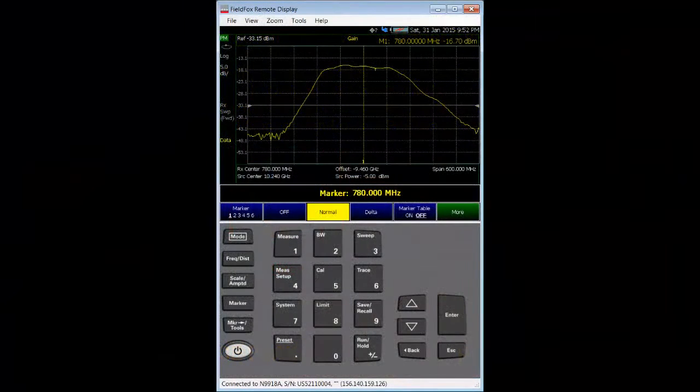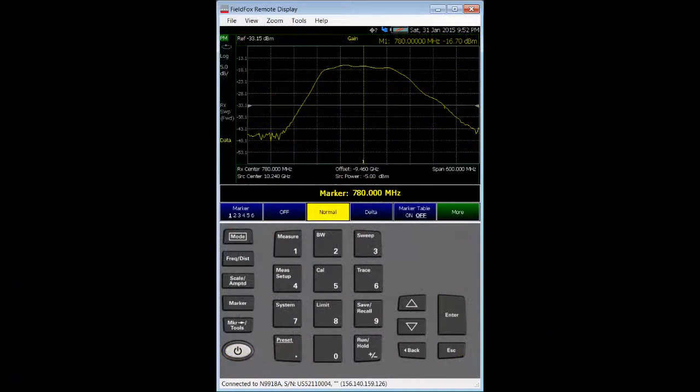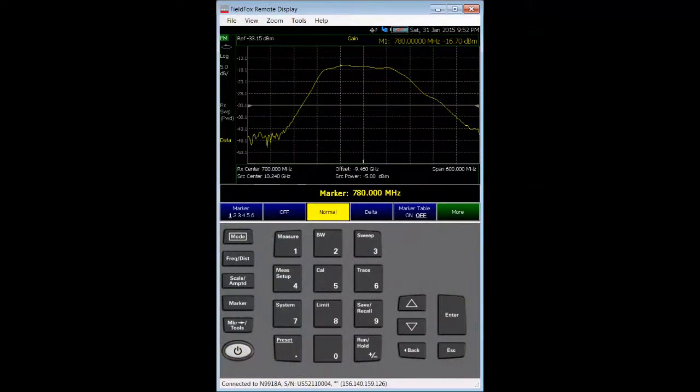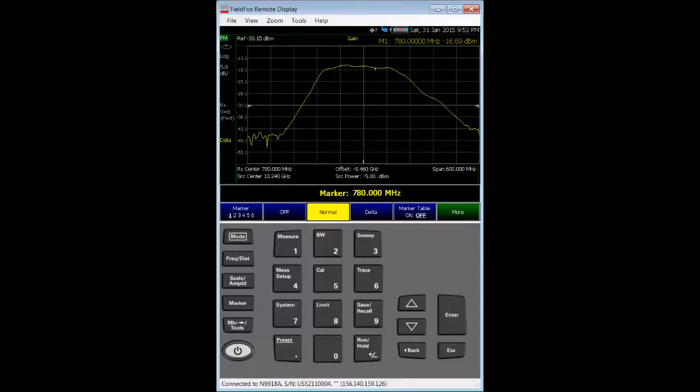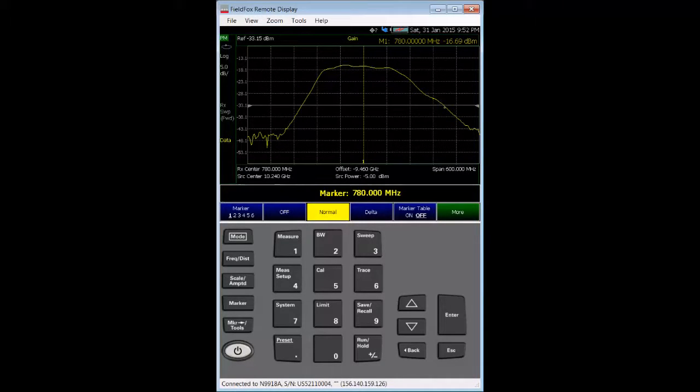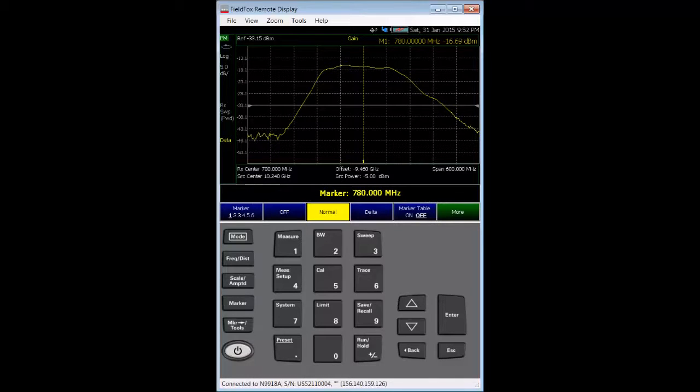In this video, I will show you FieldFox remote display software. This free application allows you to control all functions of the FieldFox, just as if you were physically poking the actual front panel buttons on the instrument. I will use the FieldFox remote display to make it easier for you to see the FieldFox's front panel hard key and soft key entries.